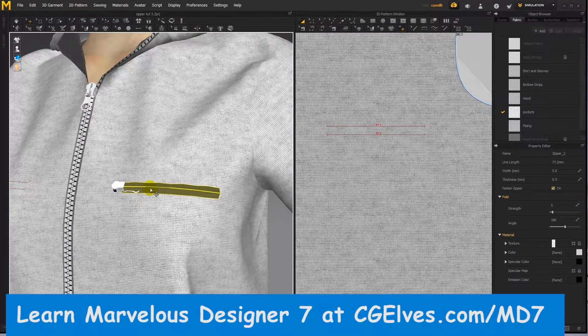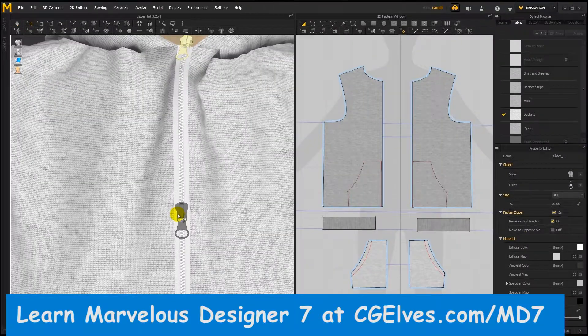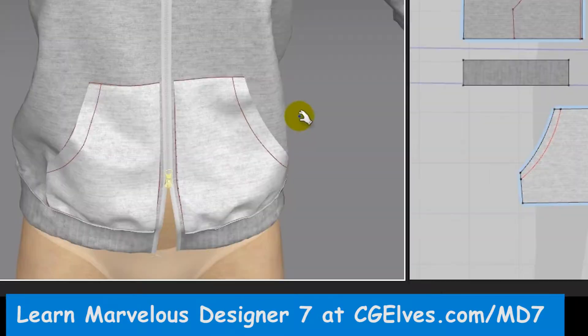How to open zippers. How to zip and unzip zipper strips in Marvelous Designer. How to change the position of the zipper puller on the zipper strip. Learn how to change the zipper's direction.